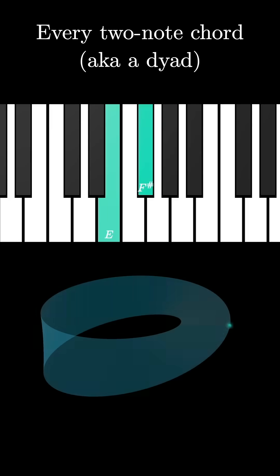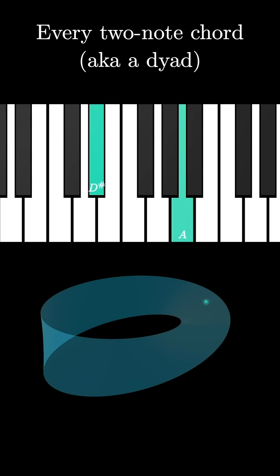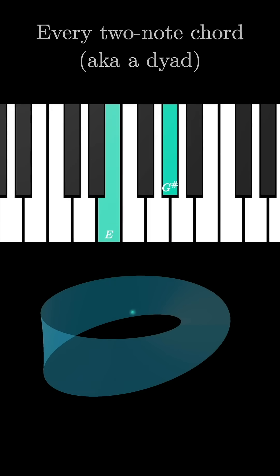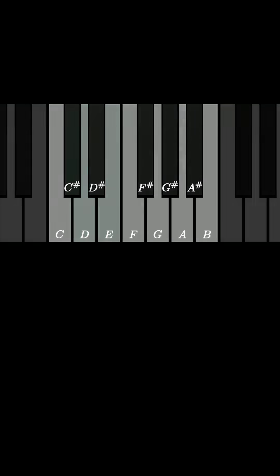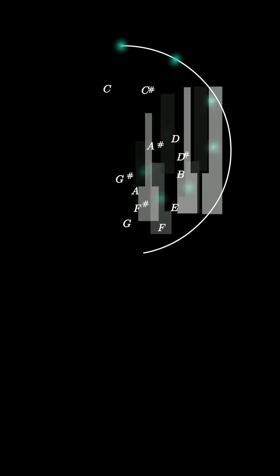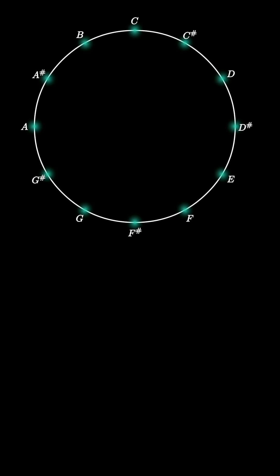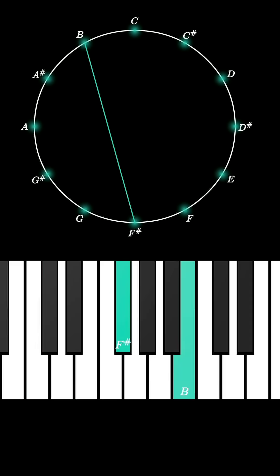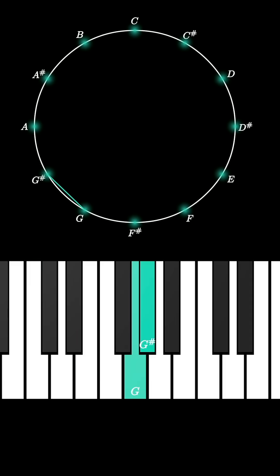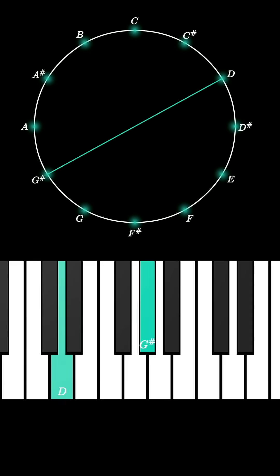There's a sense in which every two-note chord naturally lives on a Mobius strip. Here, we're not going to draw any distinction between octaves, so we'll naturally think of all of the musical notes as living on a circle, like this.